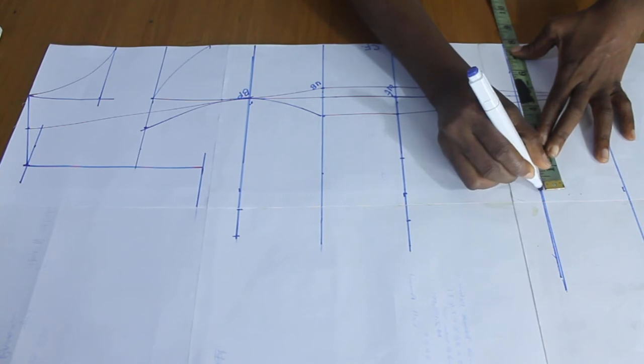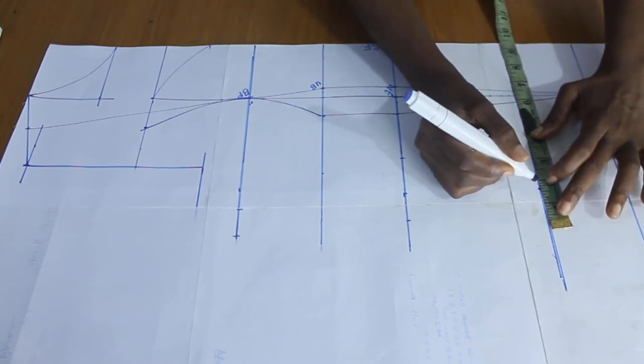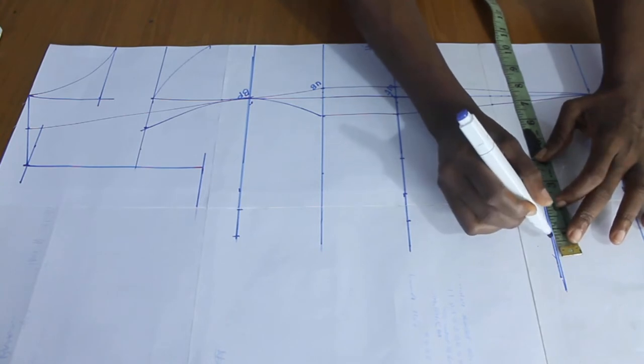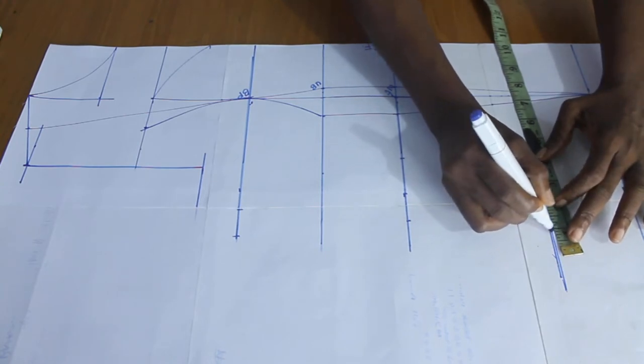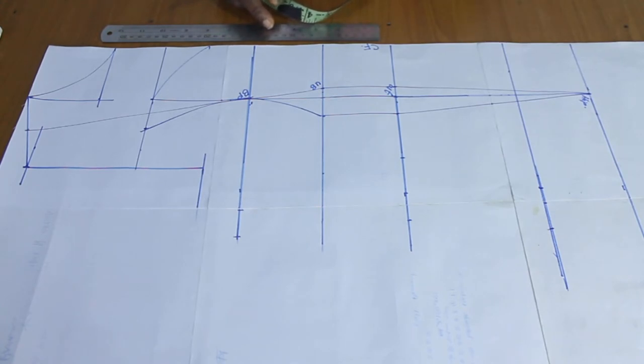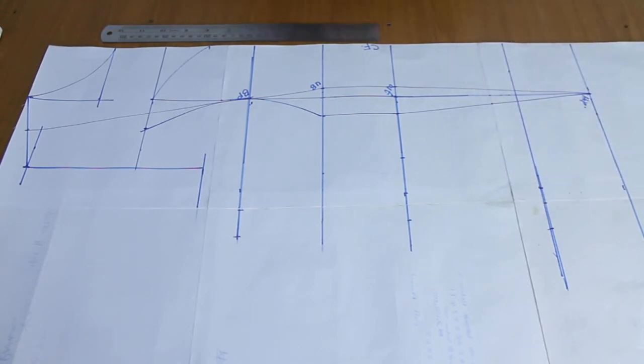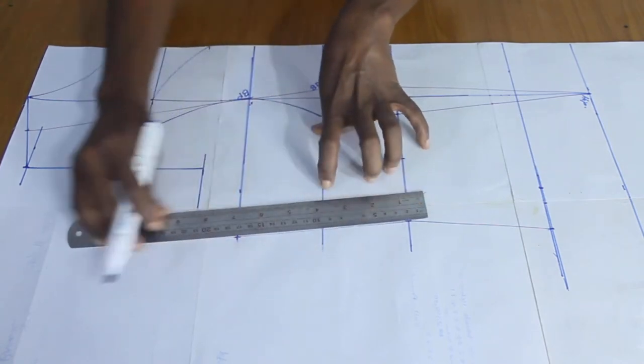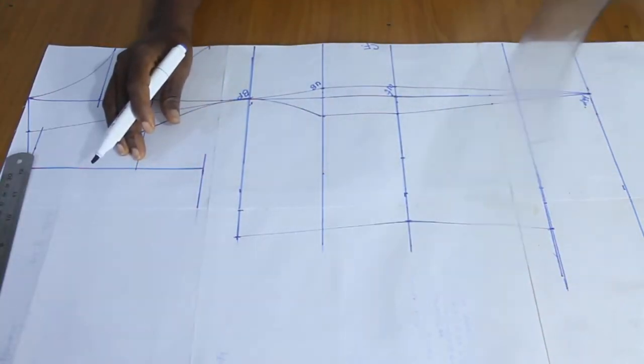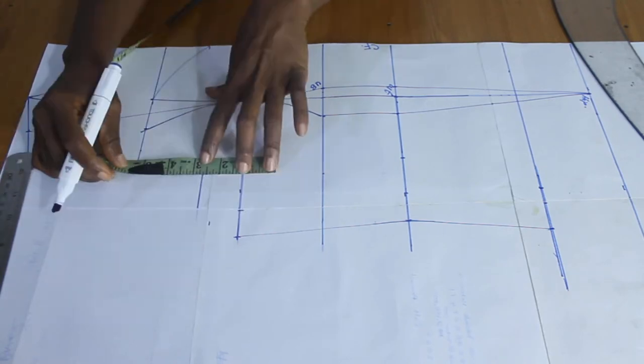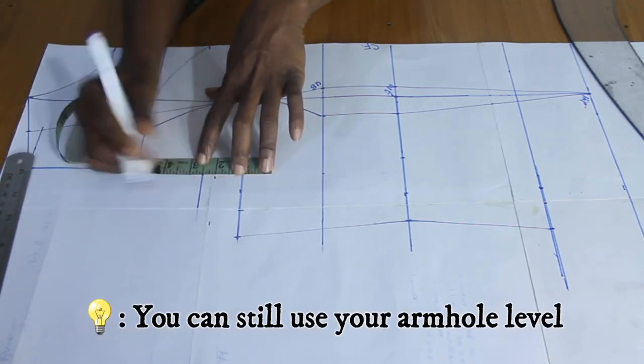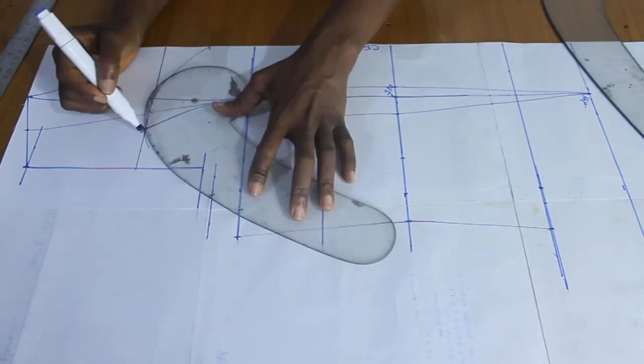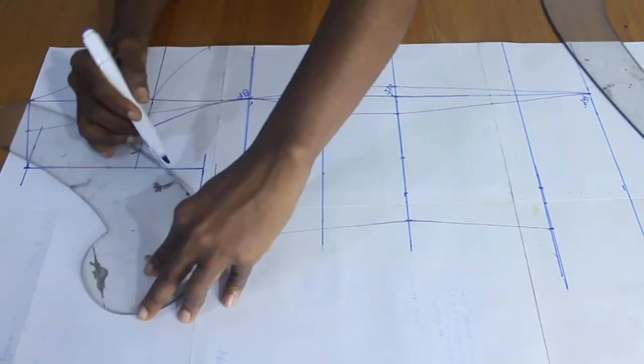31, add the dart measurement, then one inch for sewing. So we have the dart measurement. That's my abdomen measurement, my lowest measurement. That's the measurement I took here. So I'll just take this, maybe like half inch below my armhole.